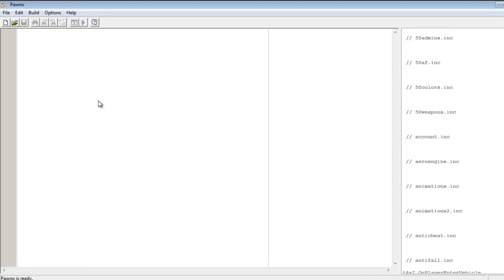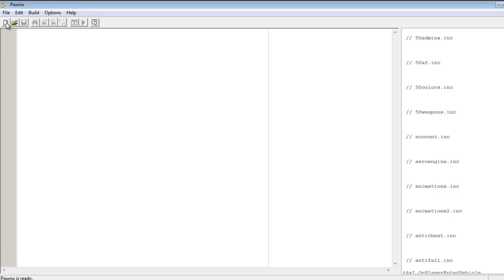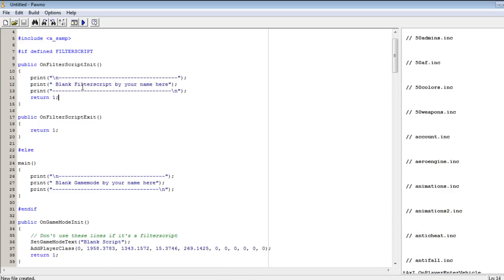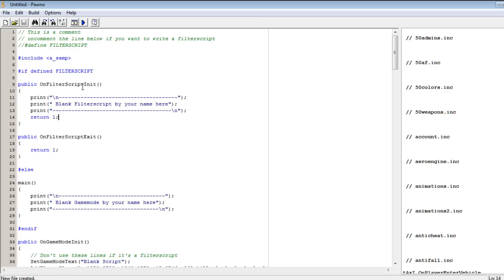As you open Pauno, this window will be displayed. First of all, if you want to create a whole new game mode or new script, just click on this button right here to create a new script file and then you will be able to create and script yourself from scratch. Let me explain some few stuff.